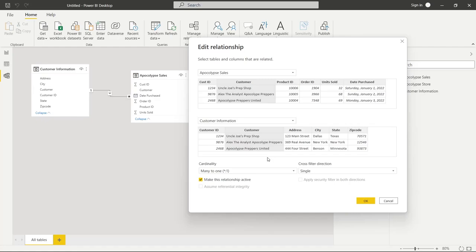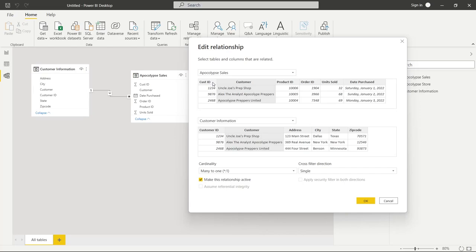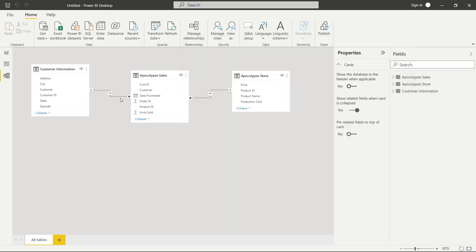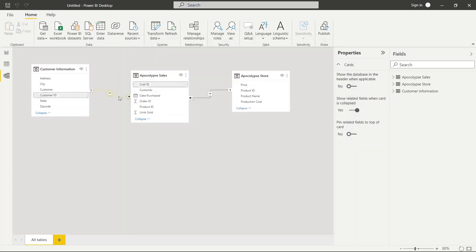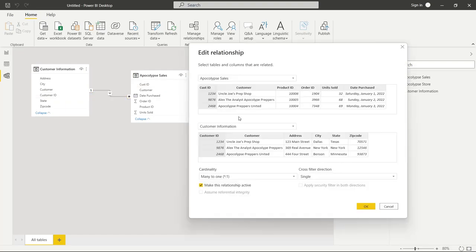On this page, you can also see the columns that Power BI decided to choose in order to tie these two tables together. For our example, they decided to use the customer column from the customer information table as well as from the apocalypse sales. But I want to use the customer ID instead. So I'm going to click on that column and click on this column and then click OK. If we go back in by double-clicking again, we can see that it saved — and hovering over the line shows us what those two tables are joined on.